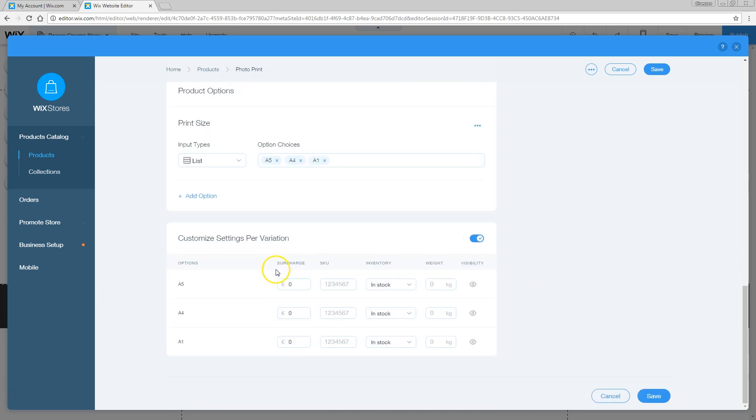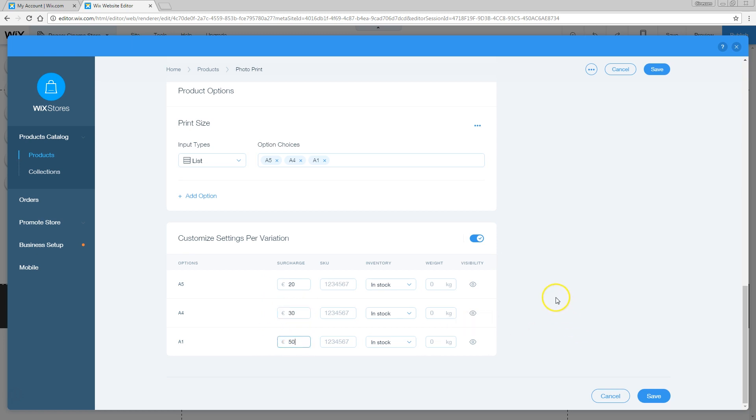You can add a surcharge to that. The A5 is going to be 20 euros. The A4 is going to be like 30. And if you want the A1, the big one, you're going to pay 50 bucks, euros actually, extra. Everything is in stock.